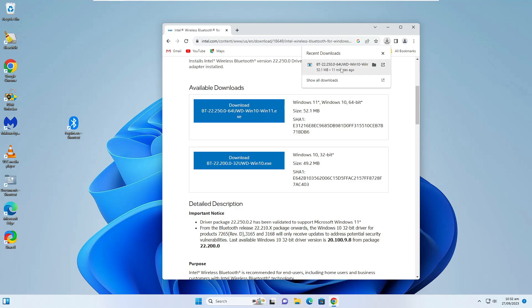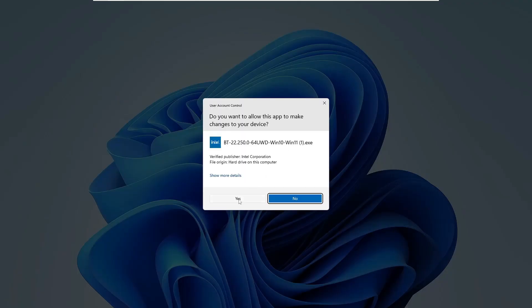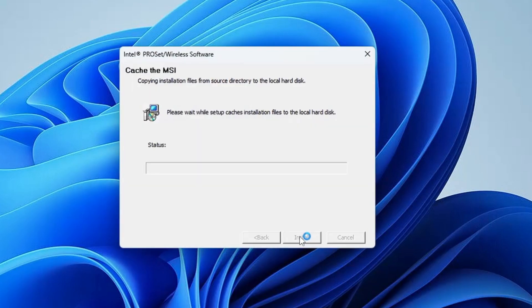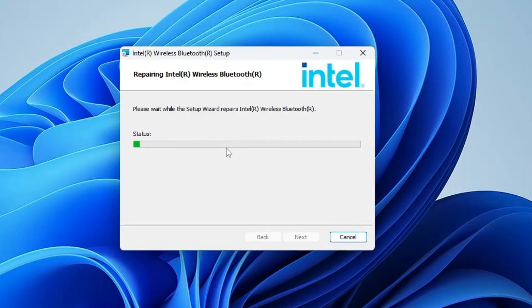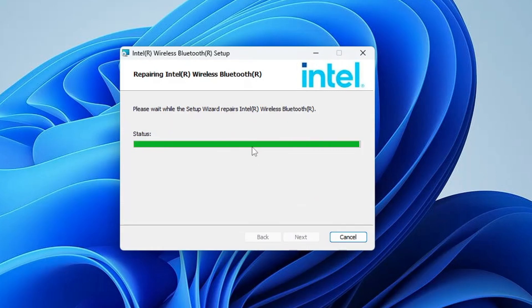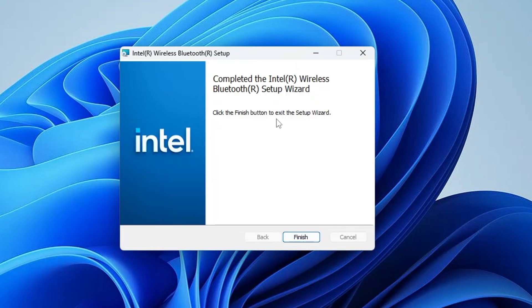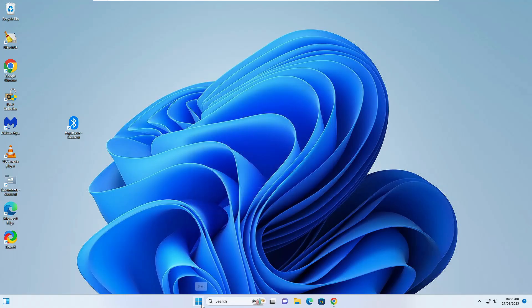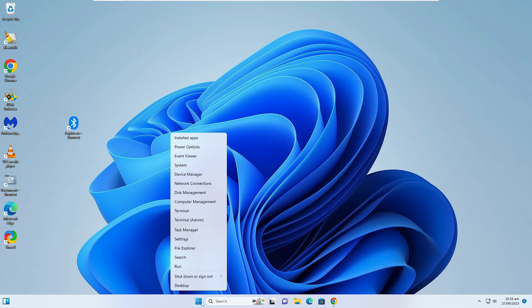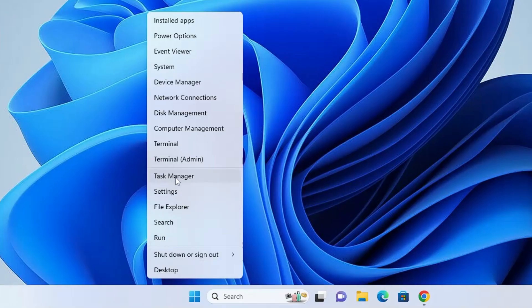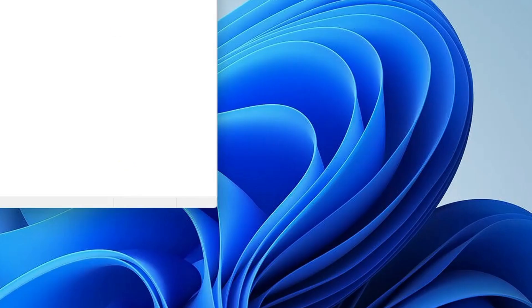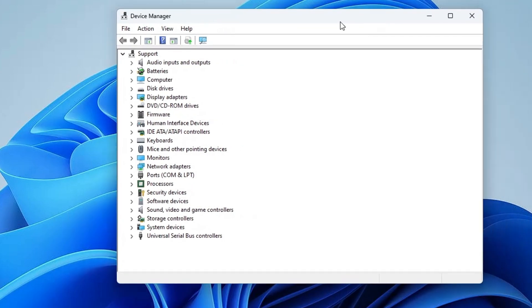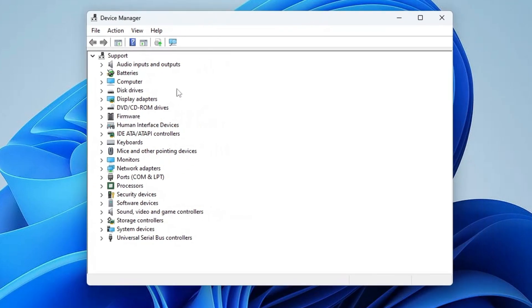Once it's downloaded, click on the downloaded file, click Yes, click Next, click Next again, and the installation will be started. Once it gets installed, click on Finish. Again, make a right-click on the Windows icon, then click on Device Manager and check back if the problem has been fixed and you got your Bluetooth option back or not.